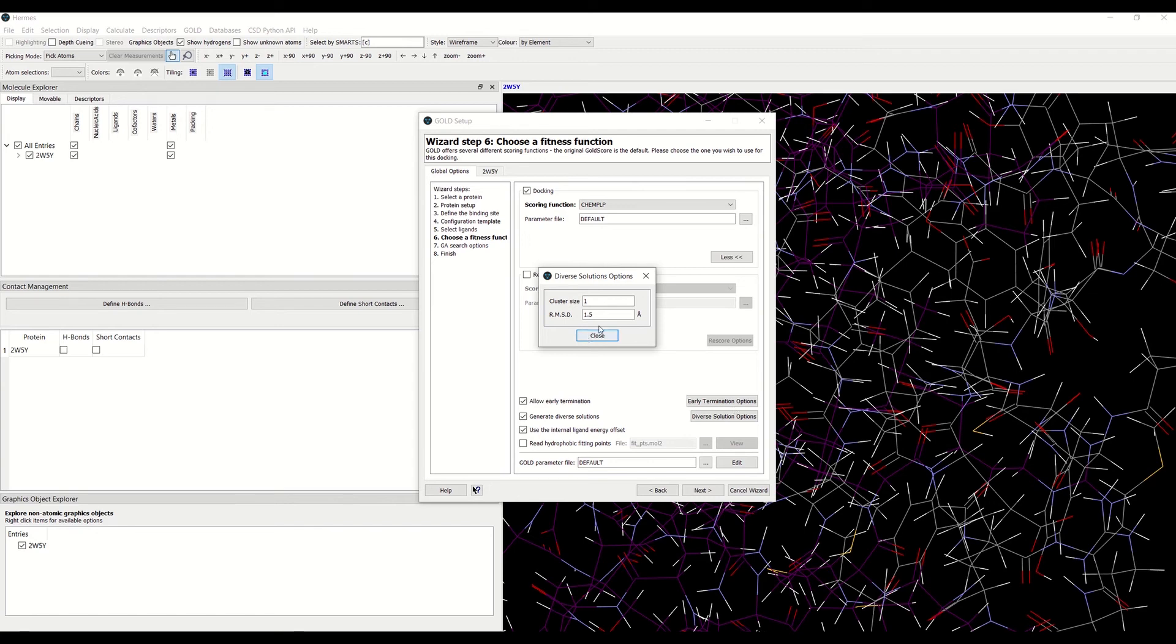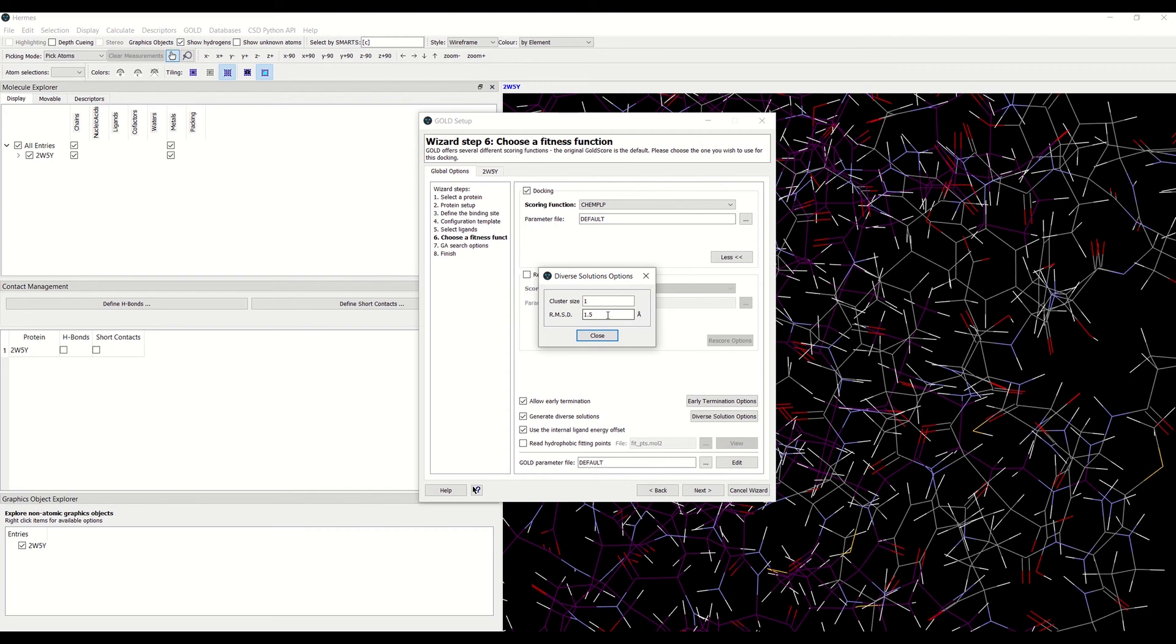Then you can specify the RMSD. The default here is 1.5 angstroms. You can use this setting to define the heavy atom RMSD cutoff for determining if diverse solutions are in the same cluster or not.